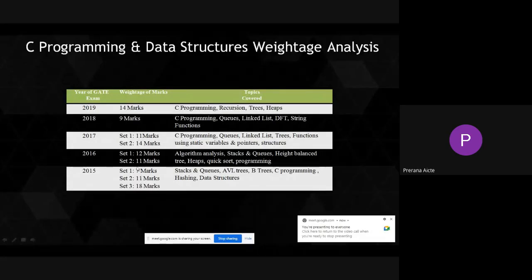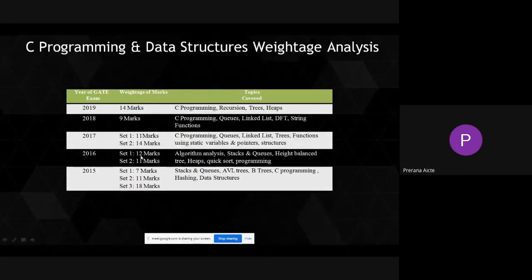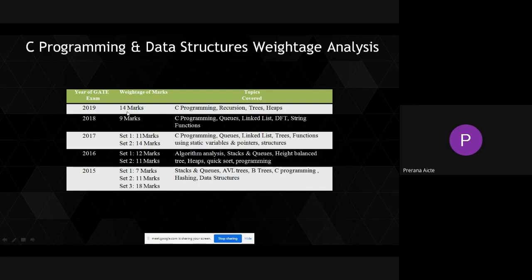In 2016, we got approximately 12 marks, and in 2017, 14 and 11 marks. In 2018, 9 marks. So approximately about 10 marks. For about 10 marks, we get C programming and data structures massively engaged.